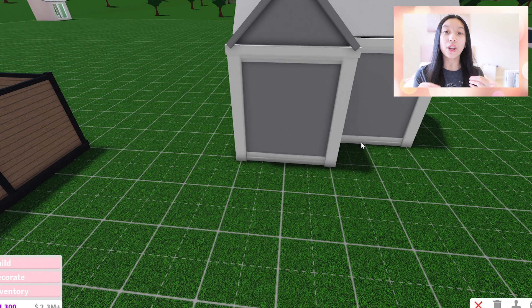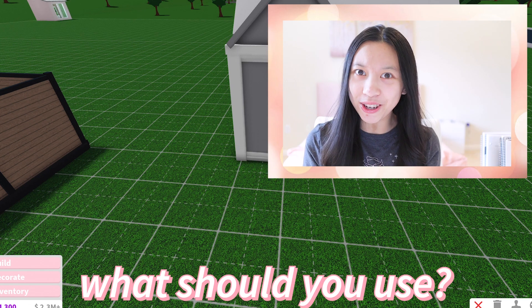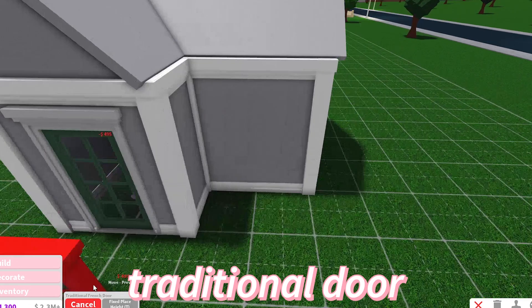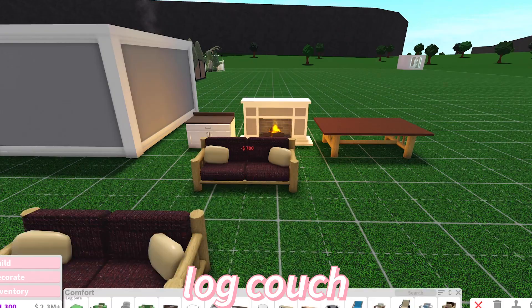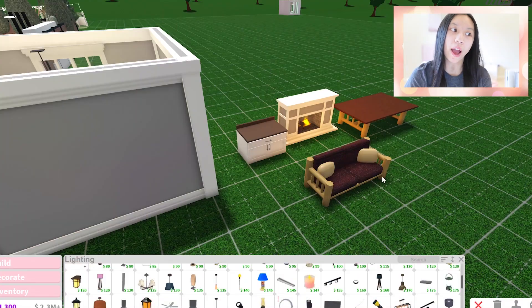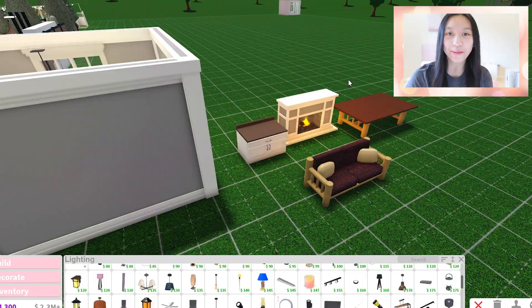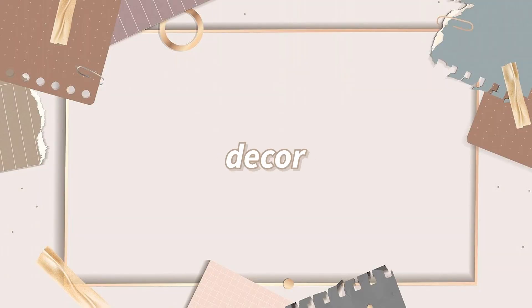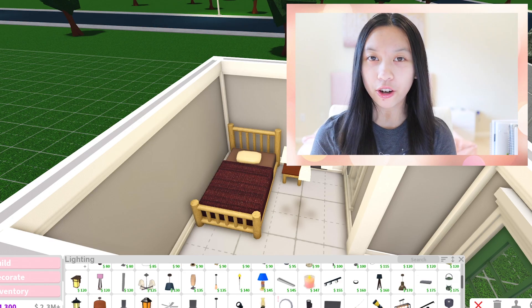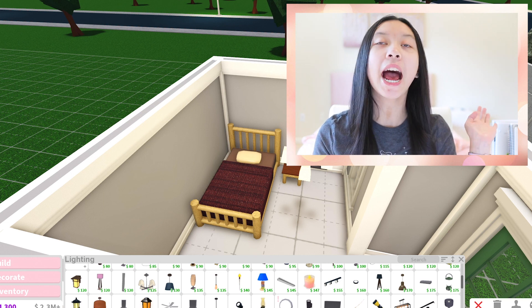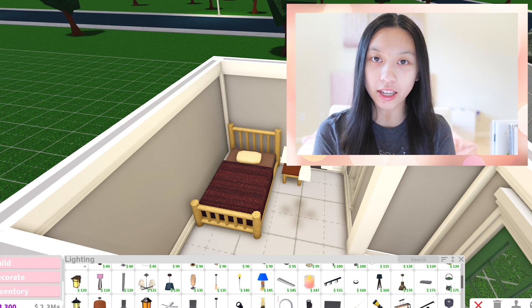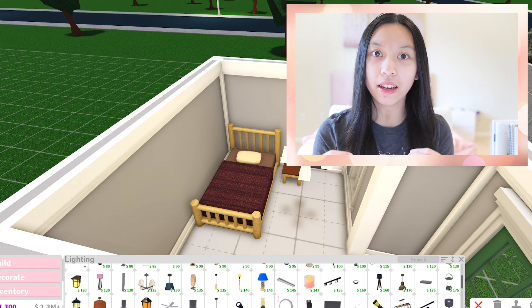So now that I told you what not to use, what should you use? We're not really trying to go realistic here. We're trying to go detailed. So you need to add a lot of decoration and a lot of detail — like a lot.